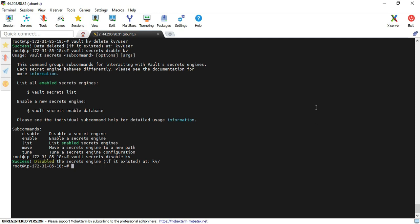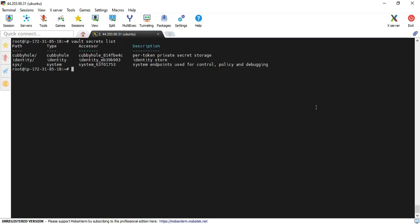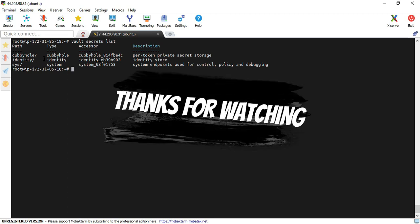You can verify it with the following command: vault secrets list. Yeah, you can see the KV engine is not available. Hopefully this video will be useful to everyone. Thanks for watching, bye.